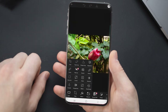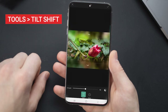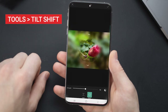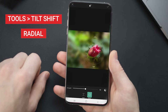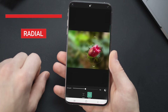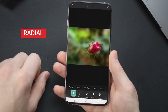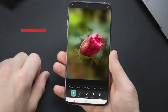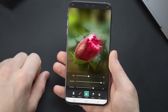Go to Tools and select Tilt Shift. There are two options: one is horizontal, which keeps a horizontal band sharp while the rest is blurred. I have chosen Radial because we need to bring the subject — which is a flower here — into focus. I've arranged the radial filter on the flower.